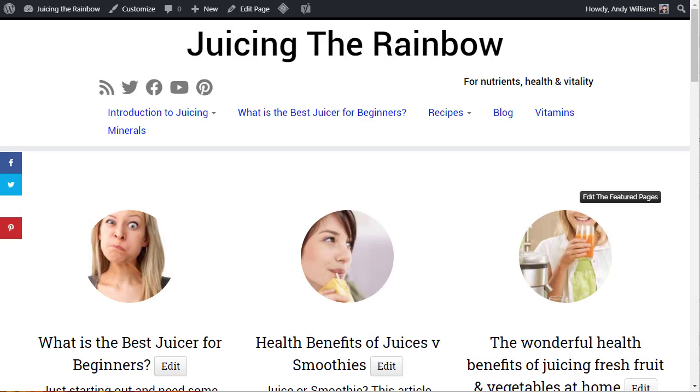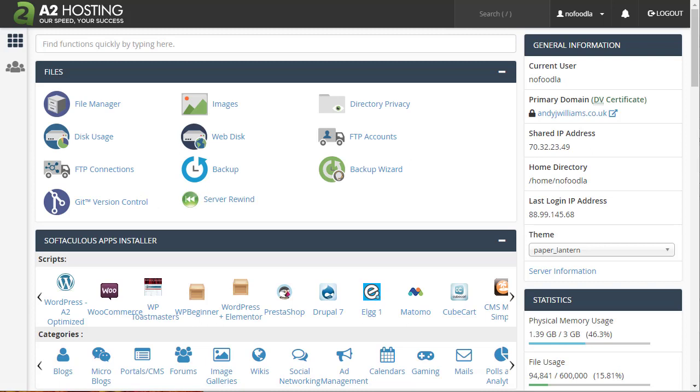This website is currently on Stablehost and I want to move it across to my new hosting at A2 Hosting. We're going to do that using a plugin called Migrate Guru, which is really good. It's very easy to use and it means you haven't got to download things to your computer and then upload them again. The first thing you need to do is go to your new web host and set up the domain.